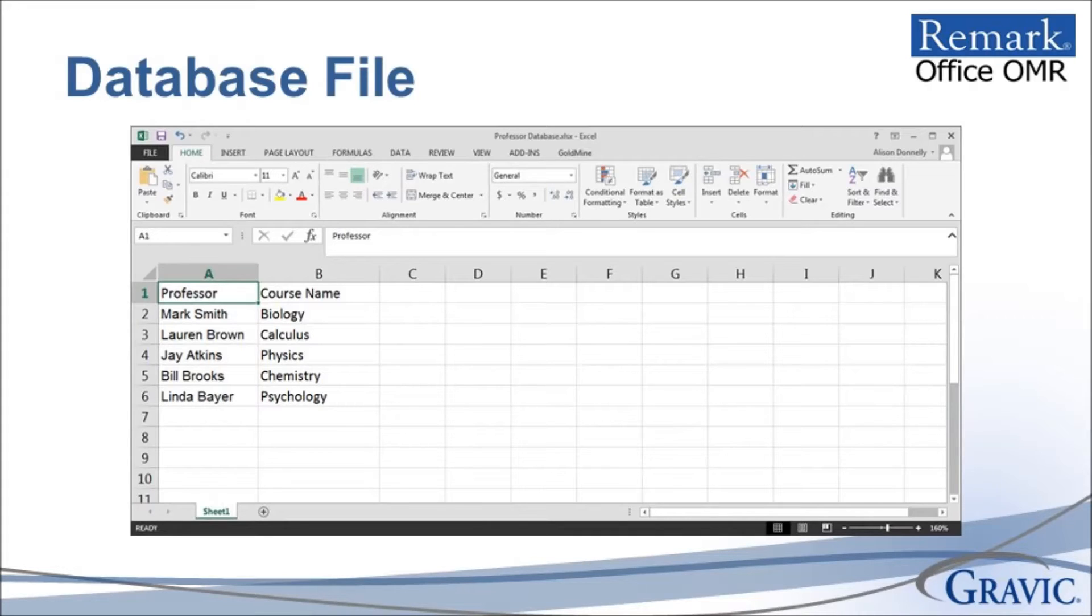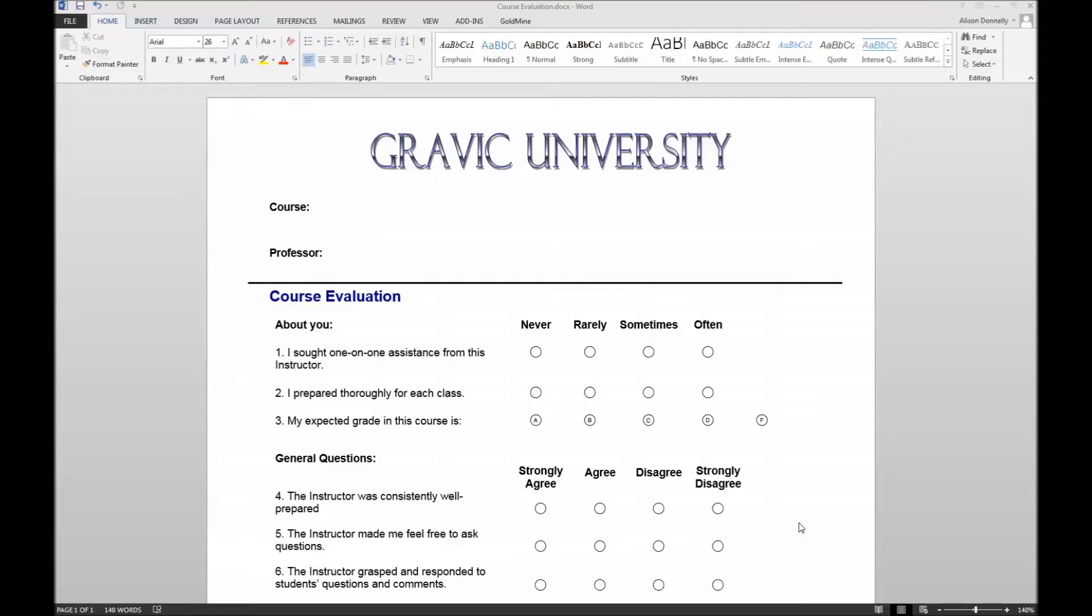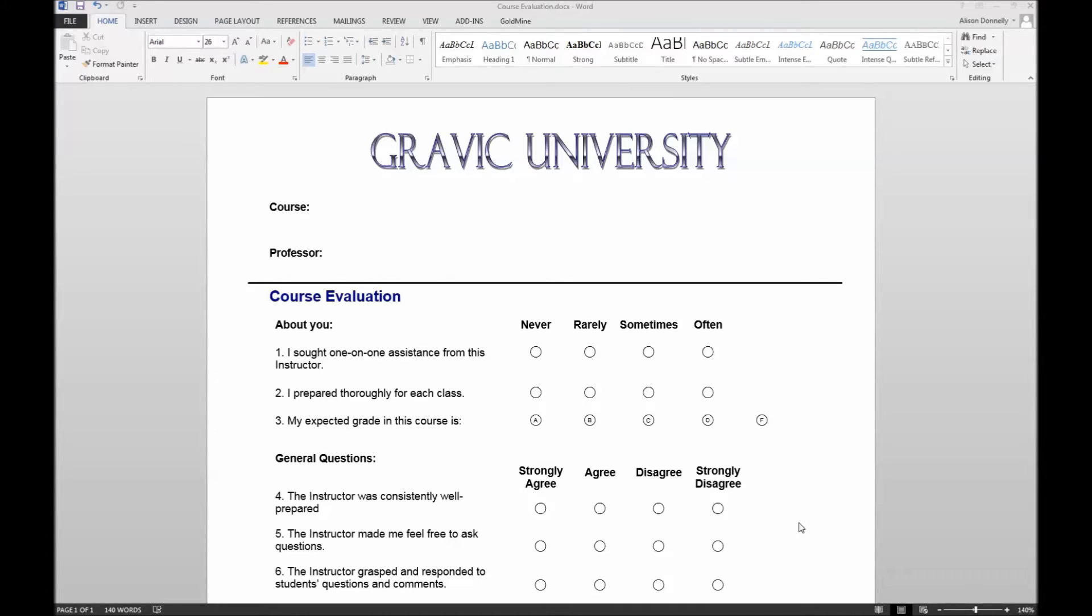Now I will demonstrate how to set up a mail merge for a Remark Office OMR form. The Remark Office OMR sample form we will be using for this demonstration is a course evaluation. This is a popular use case for using a mail merge. For demonstration purposes, the course and professor details have been left blank. We will fill these fields in using Microsoft Word's mail merge feature.